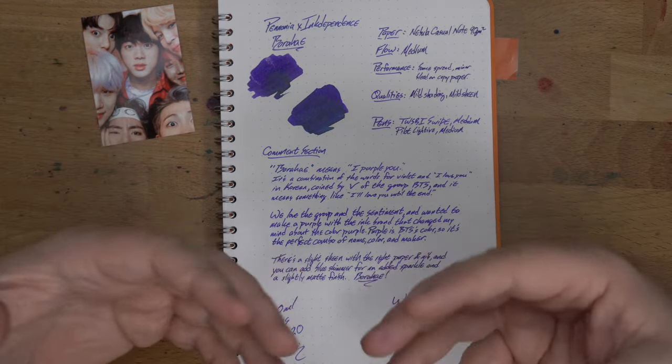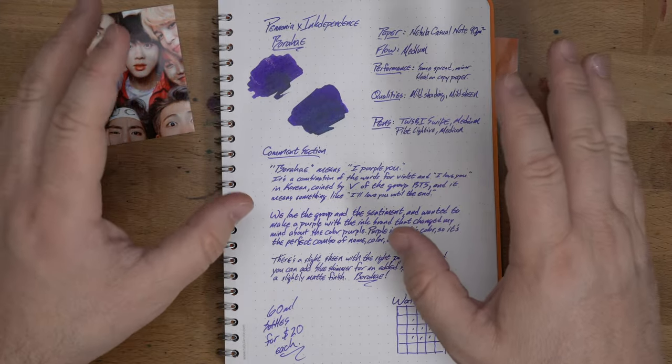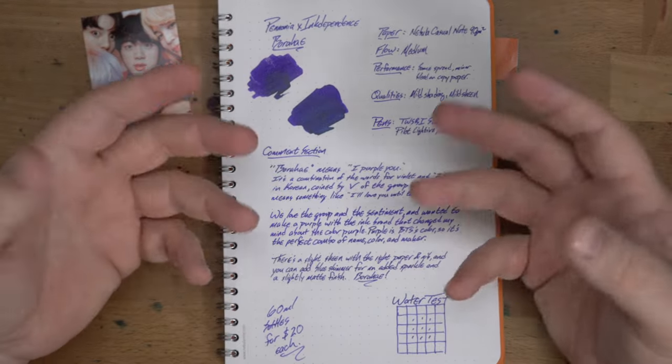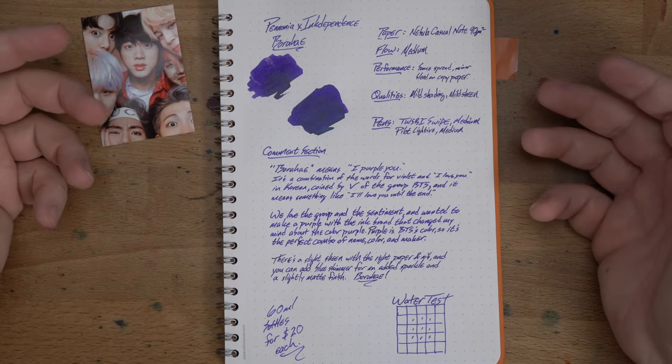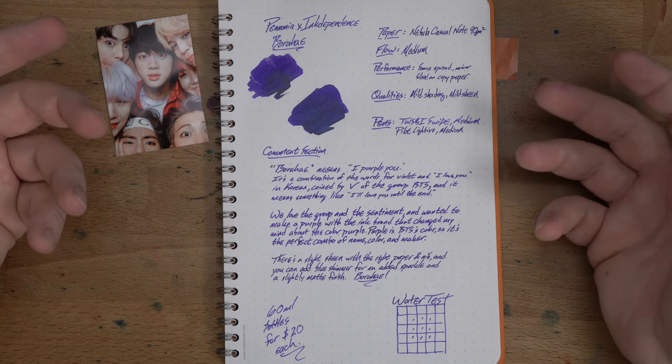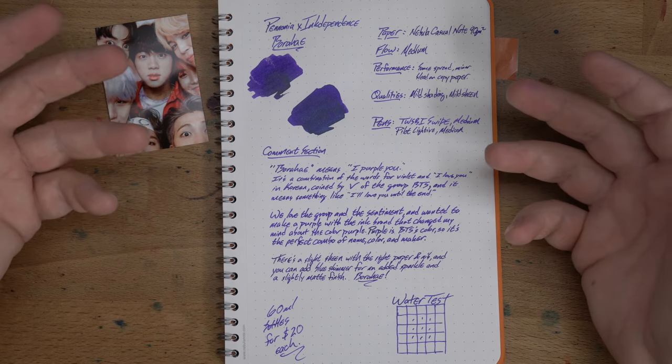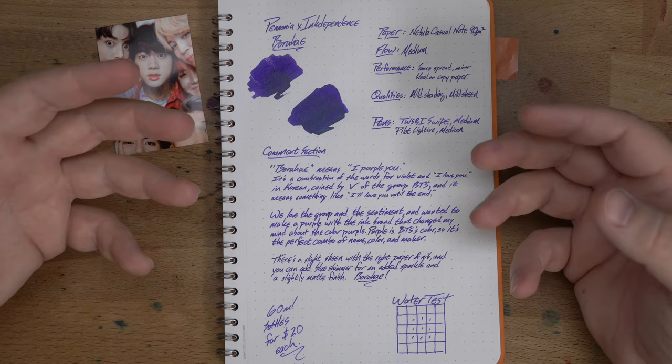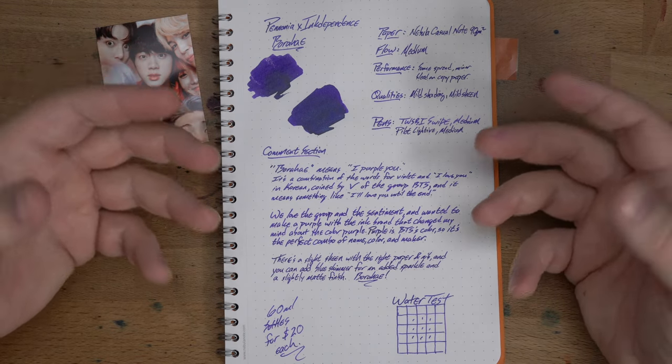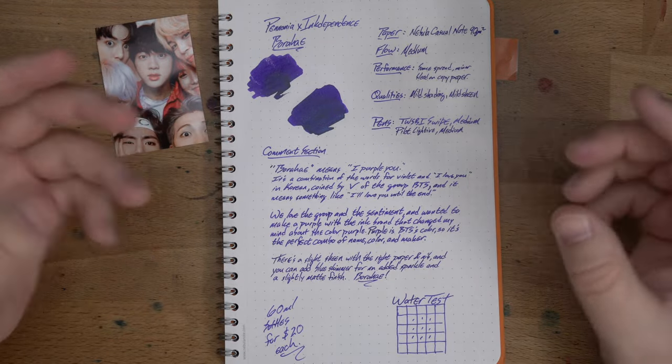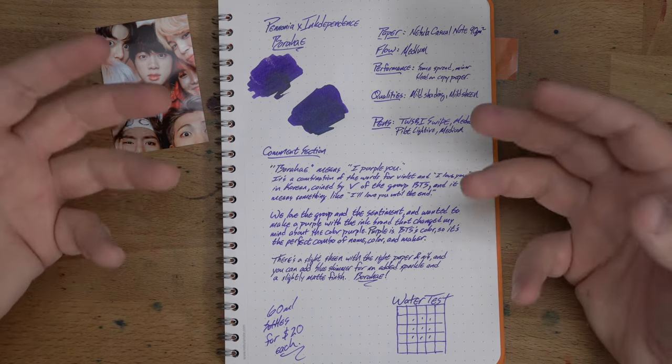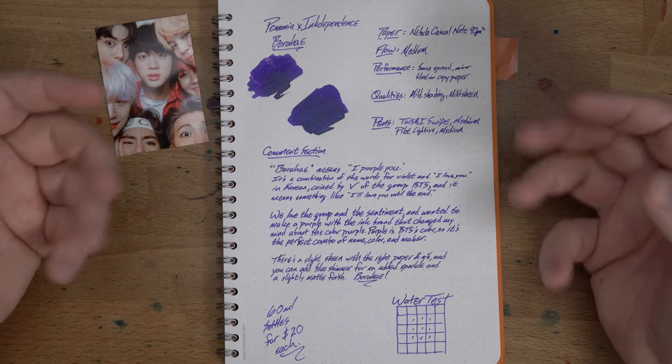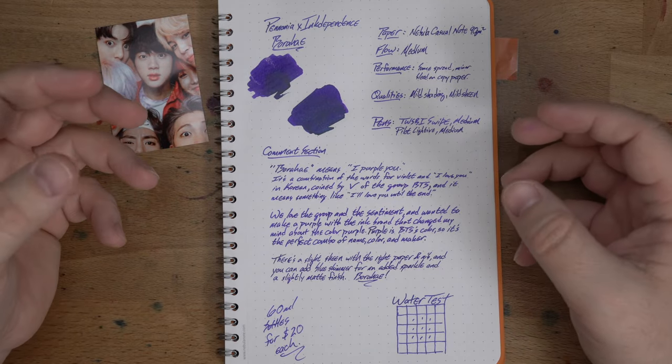Audrey and I are big fans of BTS and have been for quite a while, and their signature color is purple. I was notoriously, if you've been watching these videos for a while, a purple hater. I would not use it. Pannonia actually is the company that made me turn the corner on purple in combination with the time we were becoming fans of BTS.